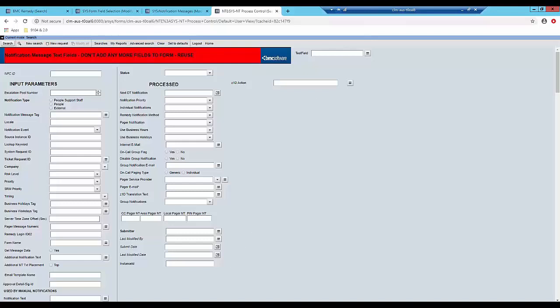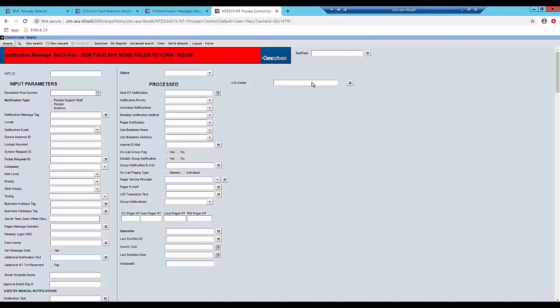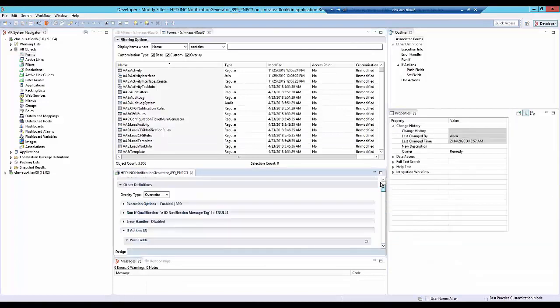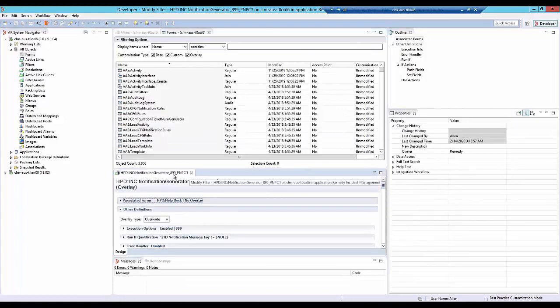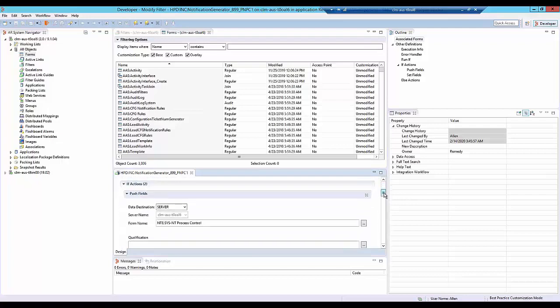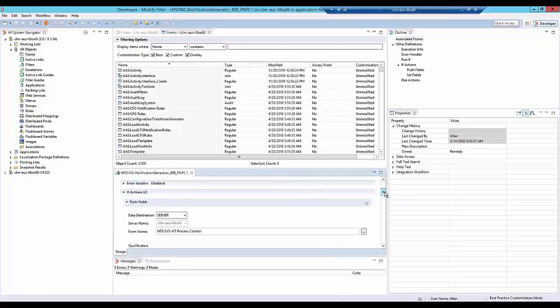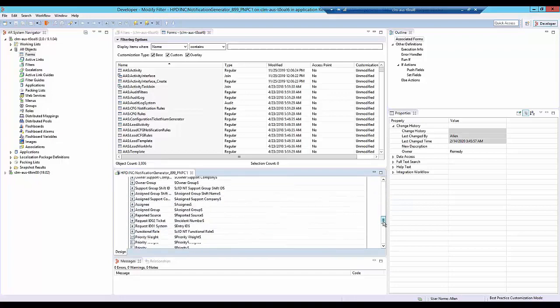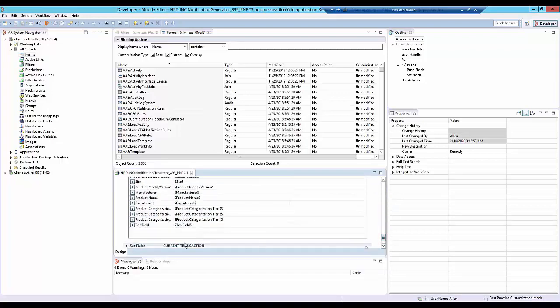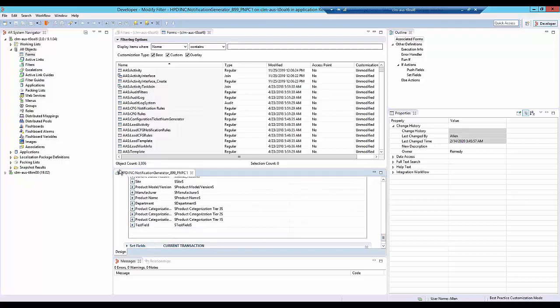Lastly what we need to do is add the push field action into the filter so that when the filter pushes data into this one it will also carry the values for our custom field. So we open Dev Studio and we locate this filter right here called notification generator 899. I'm going to have all of the required values in the next slide and if we scroll all the way down we can see that I have the test field added into this filter. I just created an overlay here and I added this action to the last.